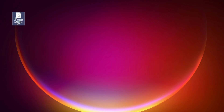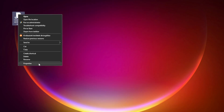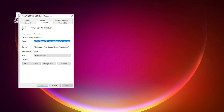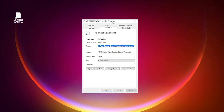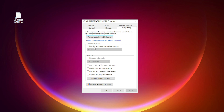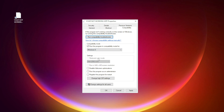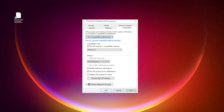Right click your not working application and click Properties. Click Compatibility. Check Run this program in compatibility mode. Try Windows 7 and Windows 8. Check Disable full screen optimizations. Check Run this program as an administrator. Click Apply and OK.